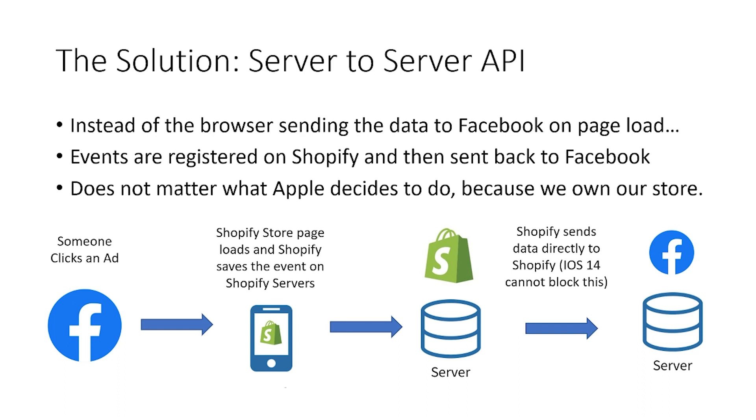All we're doing is basically changing it from the client sending the request in an iPhone to Facebook to Shopify storing that event on their own servers and sending it directly to Facebook. So iOS 14 cannot block communications that are outside of the iPhone or the app within the iPhone's capability. So I hope that all makes sense.